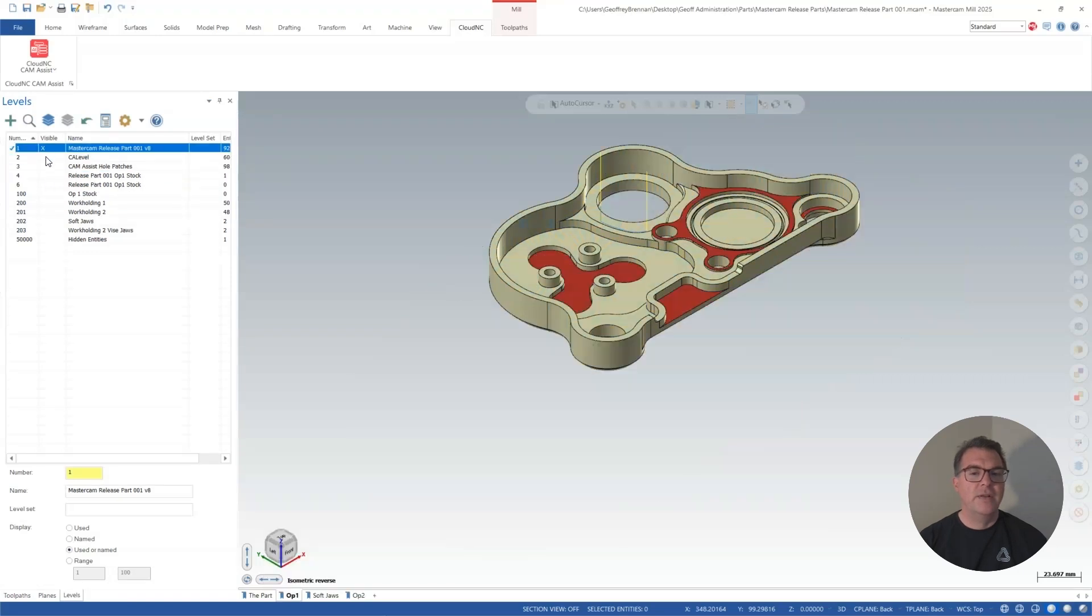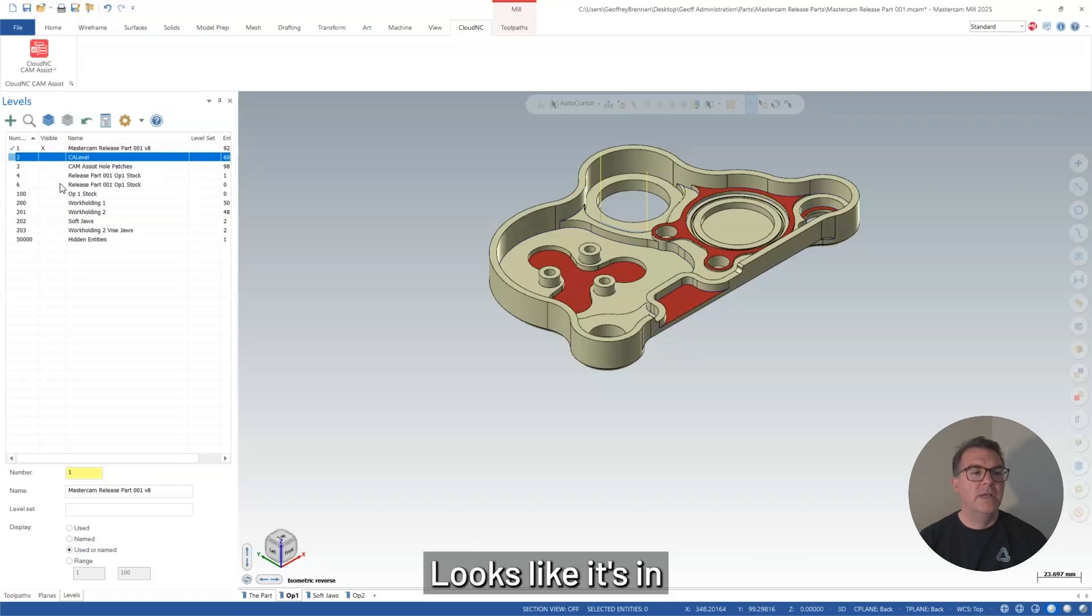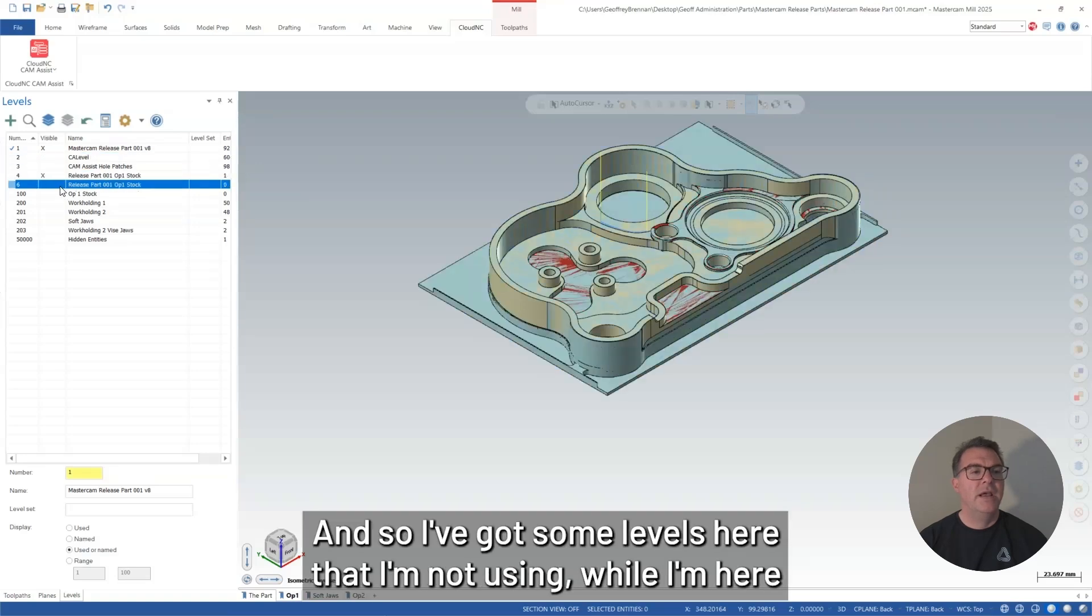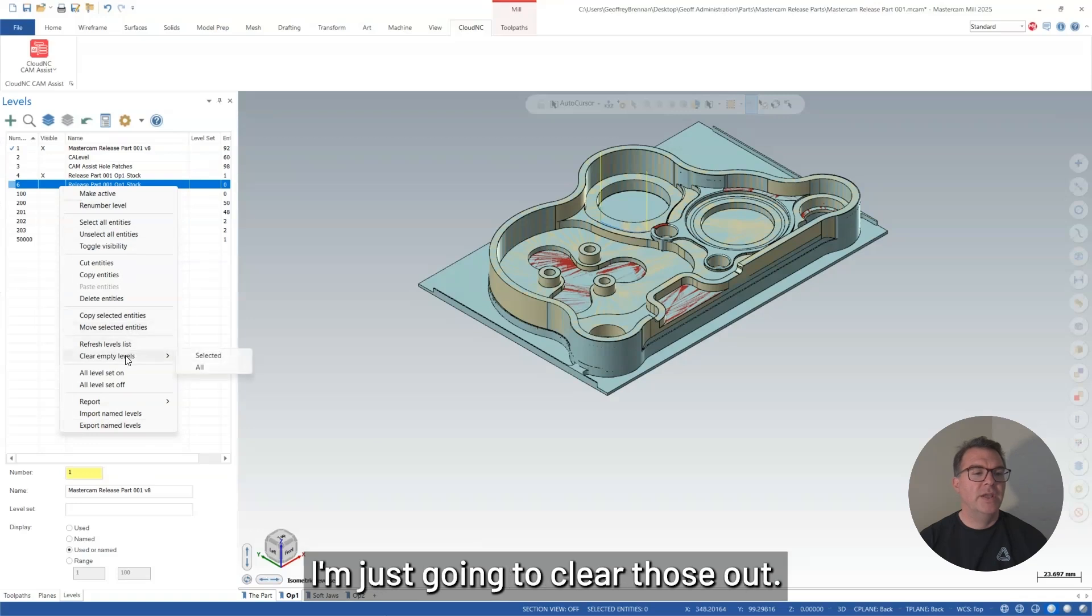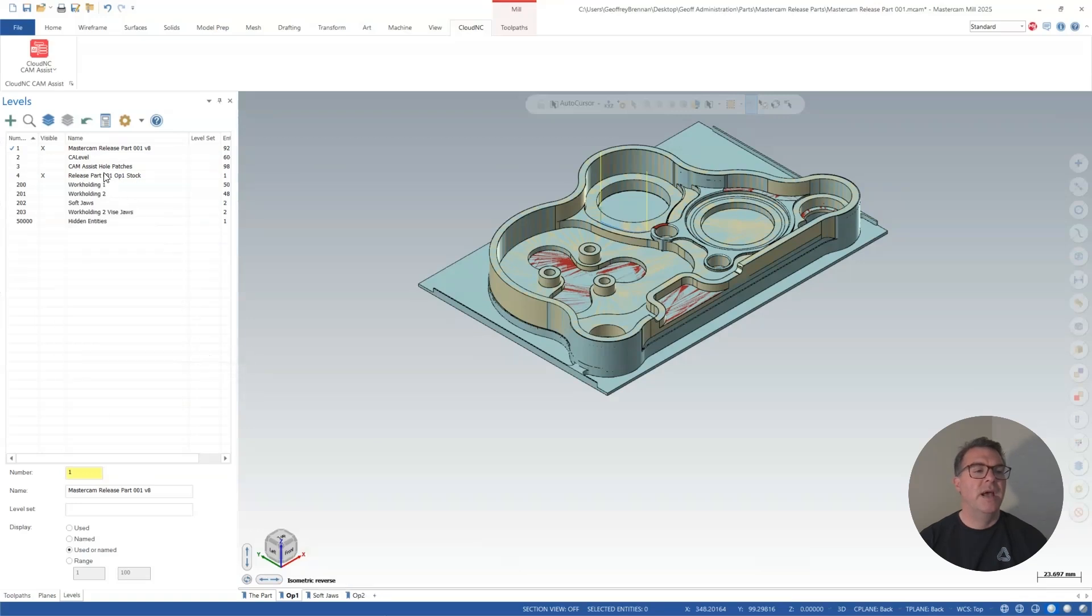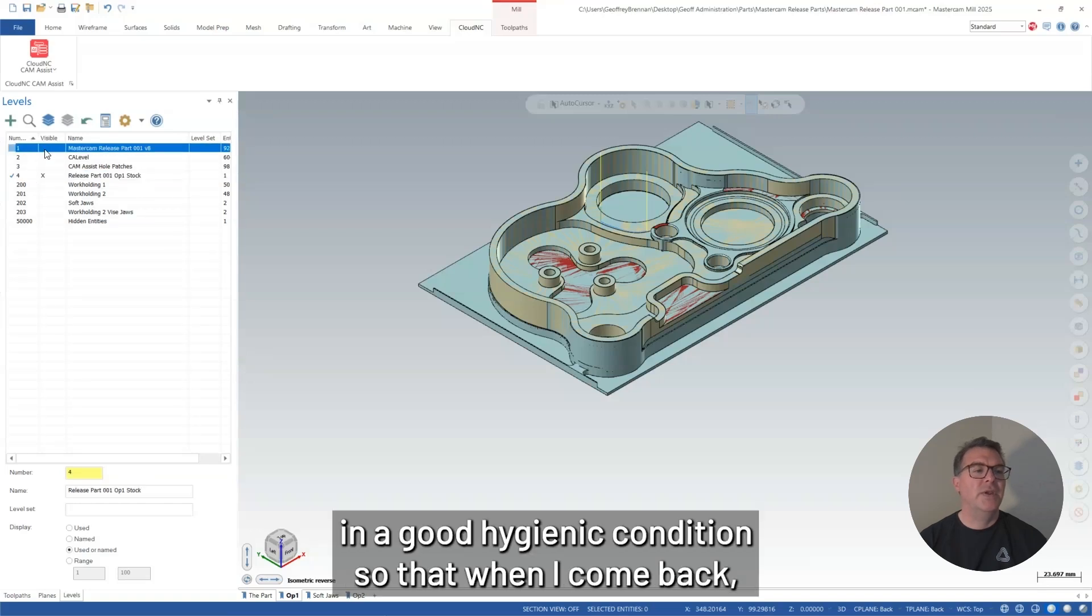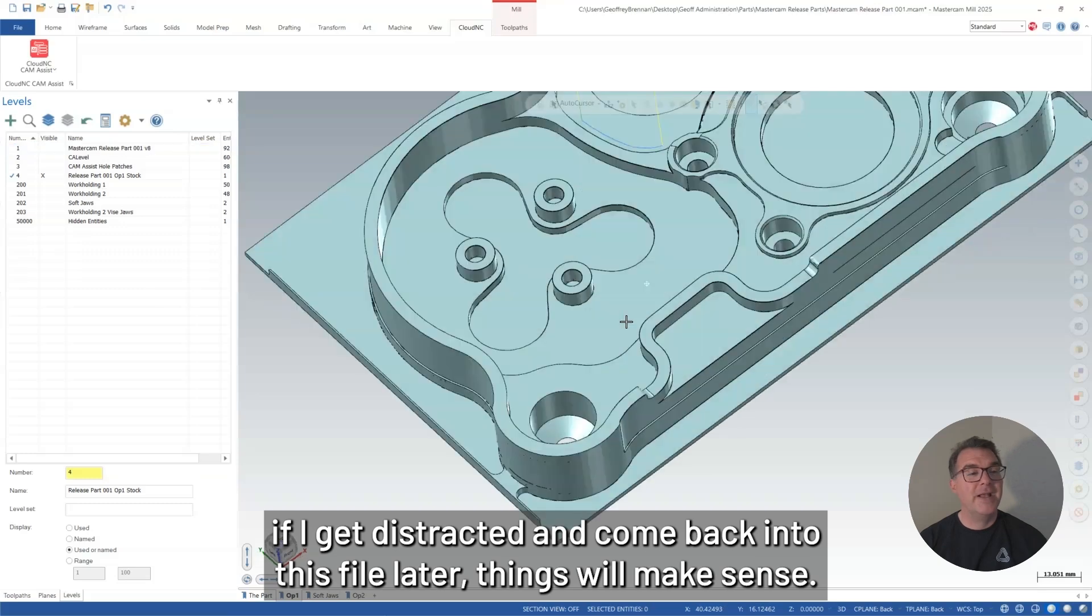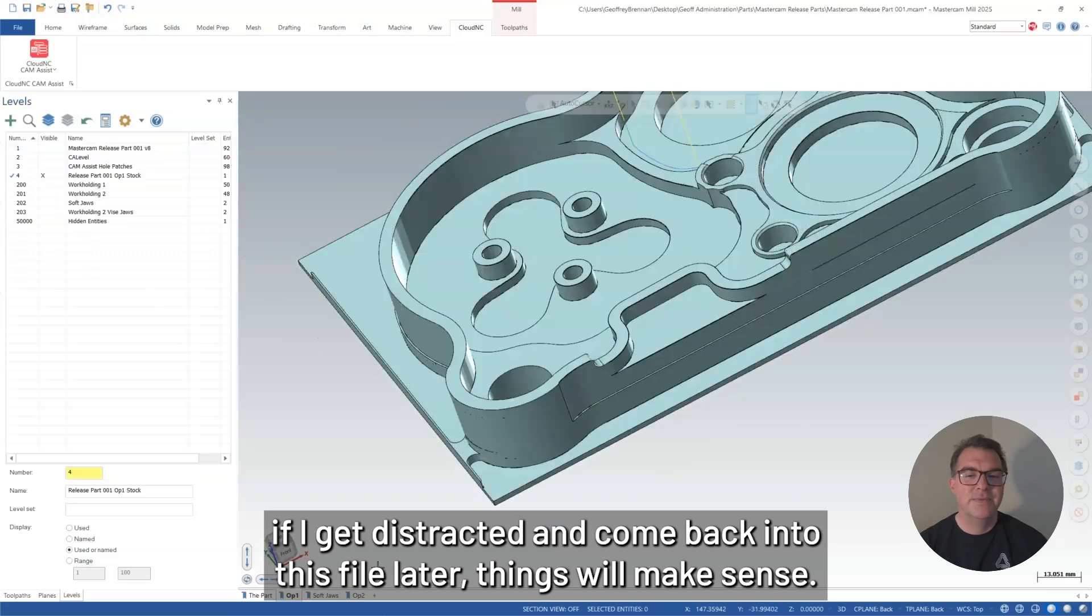And then I'm just going to check where it is in terms of my layers here or levels. And there looks like it's in this one here. There's where I want it. And so I've got some levels here that I'm not using. While I'm here, I'm just going to clear those out. I like to keep my levels in a good hygienic condition so that when I come back, if I get distracted and come back into this file later, things will make sense.